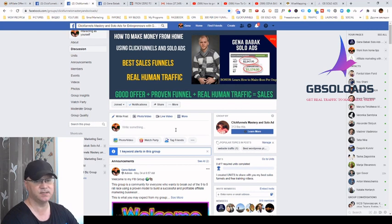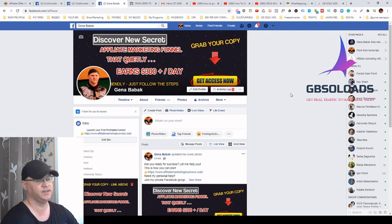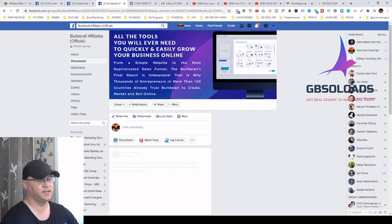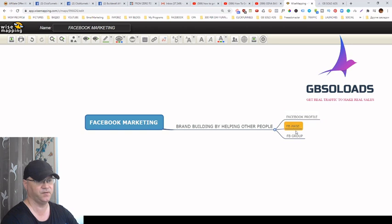You will start making sales and grow your online business faster when you understand this simple truth: people buy from who they know, like, and trust. Our main goal is to create this Facebook brand funnel — Facebook profile, Facebook page, and Facebook group — and simply help people with our comments.